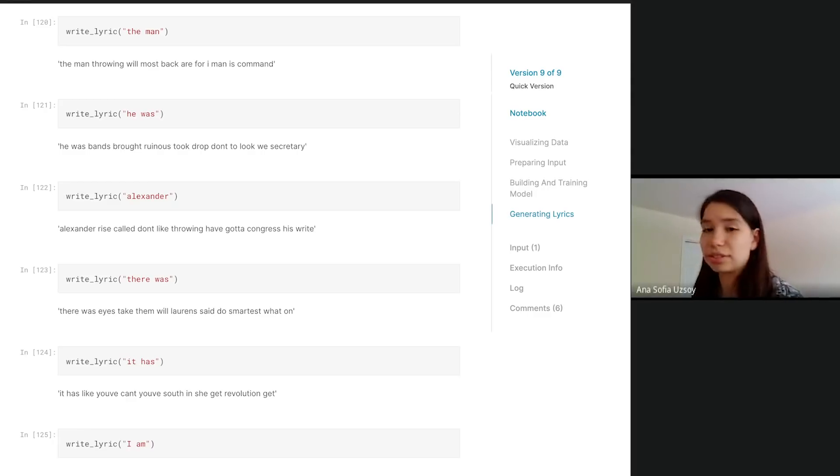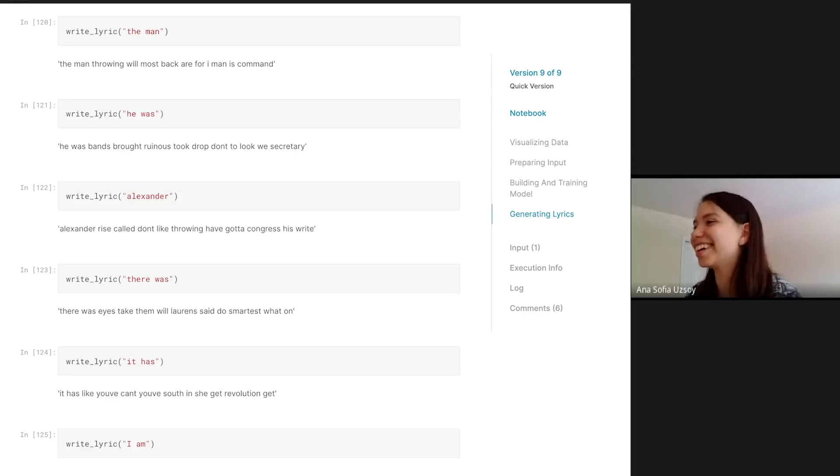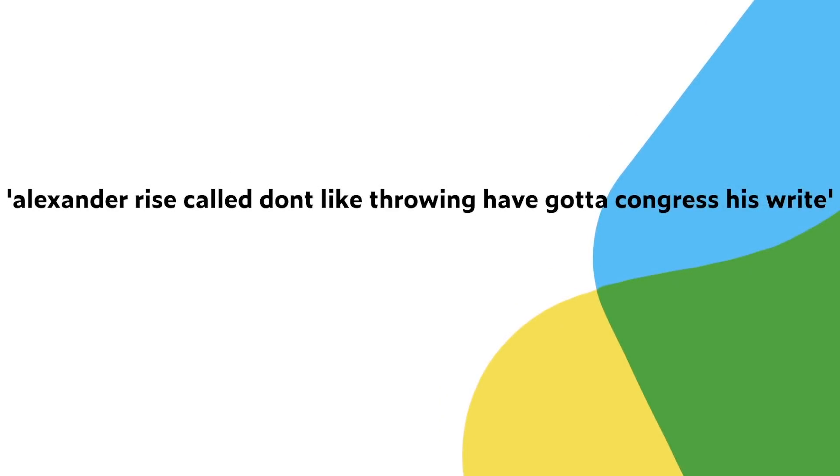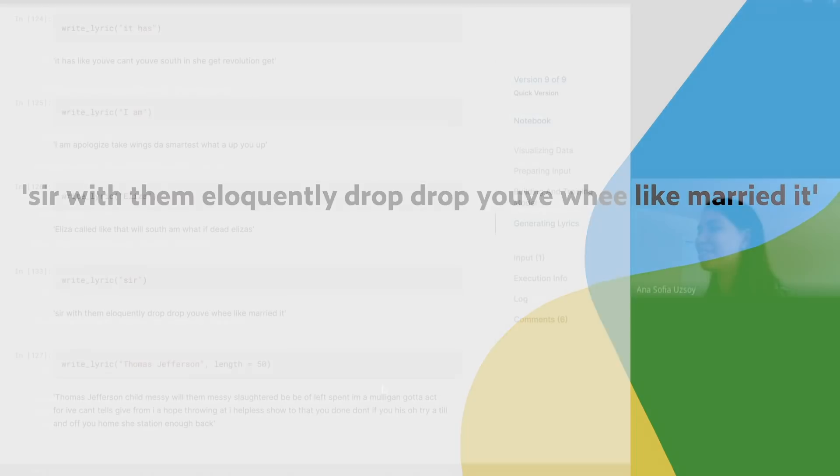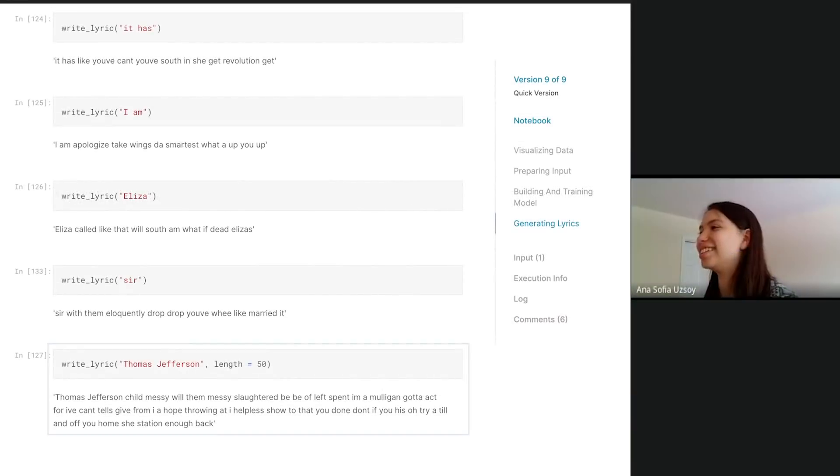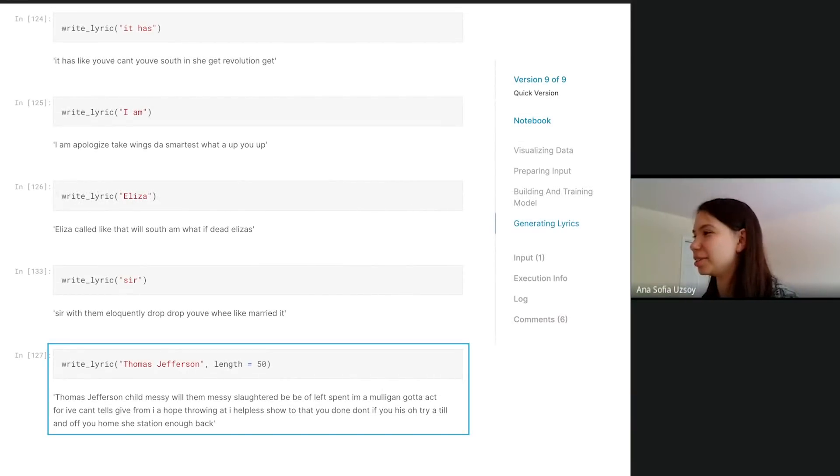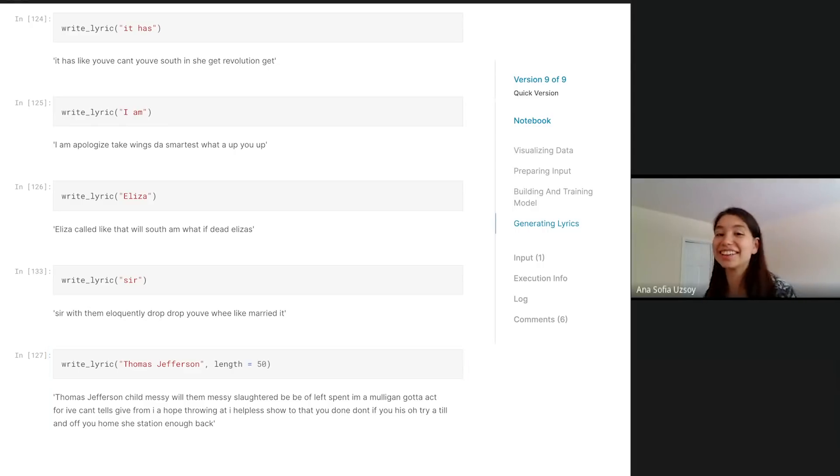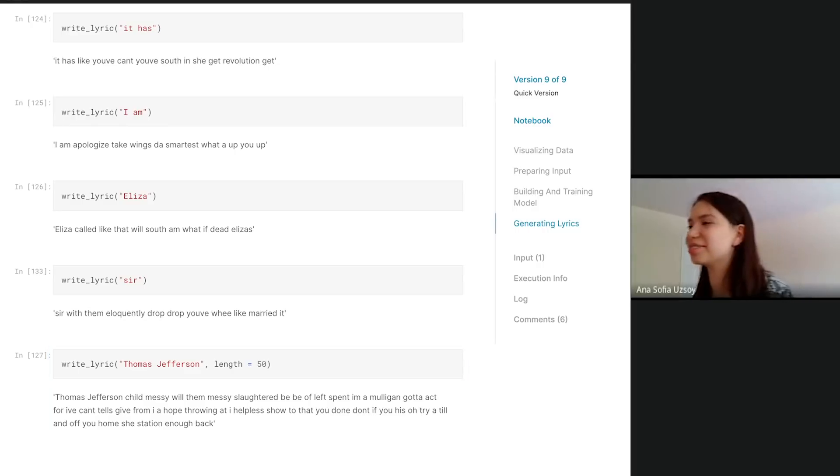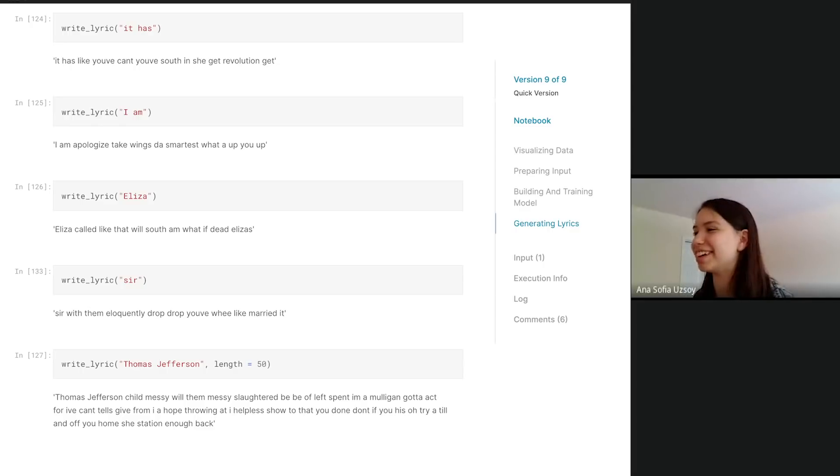This was interesting. I like this one: 'Alexander Rise called, don't like the throne, have God of Congress, his right. Serve with them, eloquently, drop, drop. Use we like Mary does.' That's one of my favorite ones. Here I specified a different length just to show that you can. That is writing Hamilton lyrics. I think these are really interesting. I like to think that they could have been written by Lin-Manuel Miranda, but maybe I'll write the second one with this.